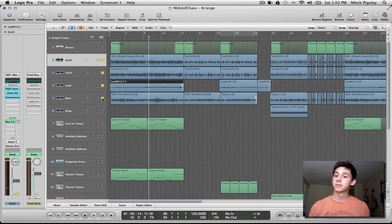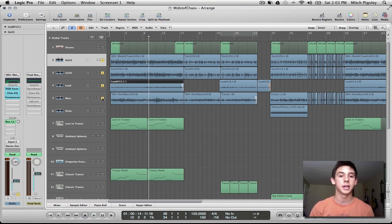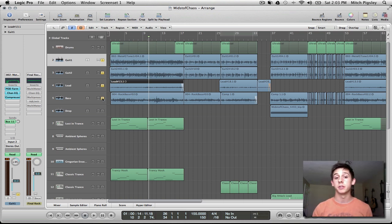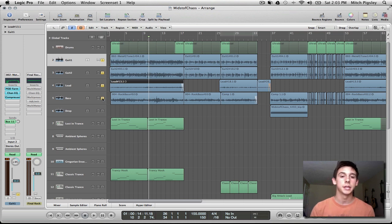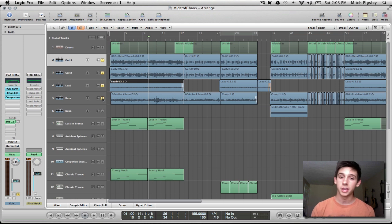Alright, so there you go — it sounds very nice inside the mix. You can definitely tell that the presence is there; you can hear the guitar very clearly, and that's what we were going for, especially when we were boosting in those certain frequencies.